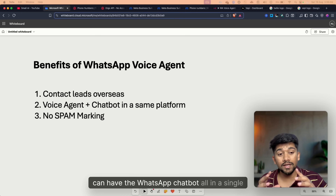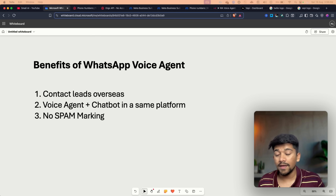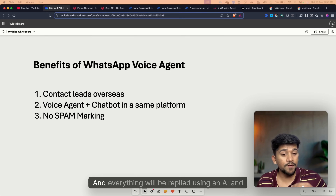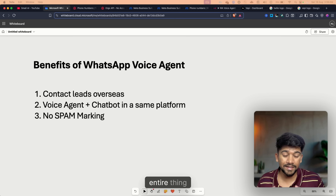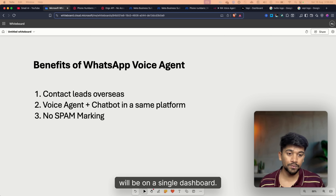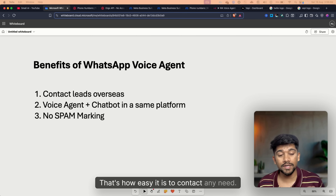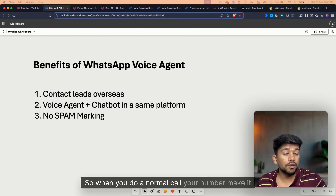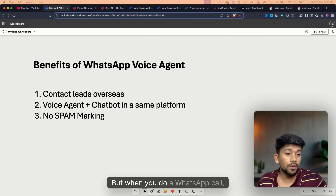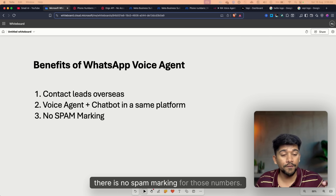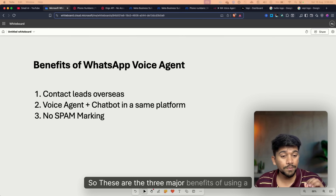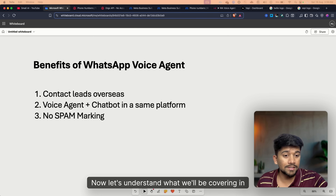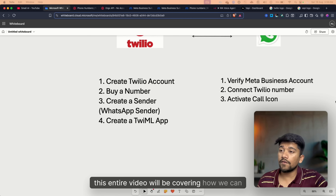If you have WhatsApp, you can have the WhatsApp voice agent and the WhatsApp chatbot all in a single platform, so your lead can directly contact you either by voice or by chatbot, and everything will be replied to using AI — all on a single dashboard. Third is no spam marking. When you do a normal call, your number gets spam marked, but when you do a WhatsApp call there is no spam marking.